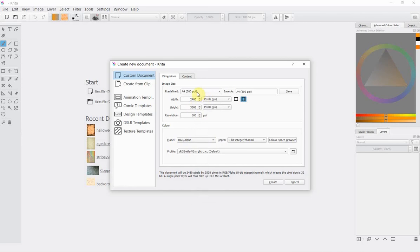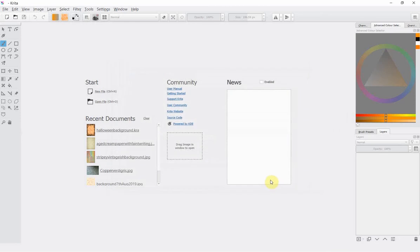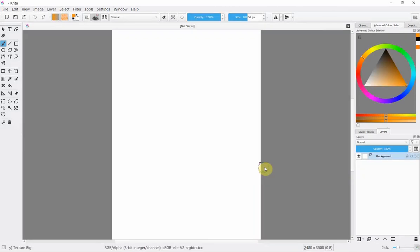If you're wanting to print this out that 300 ppi is what it needs to say if you're not going to print it out and you're going to use it on the web it doesn't matter anyway that's the size of document we're creating I'm clicking create yes and it's done it.